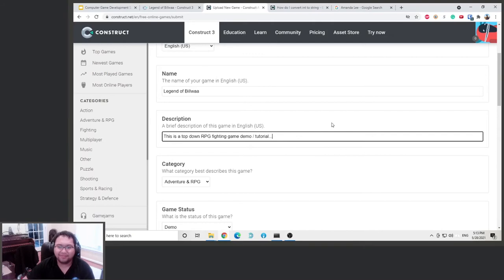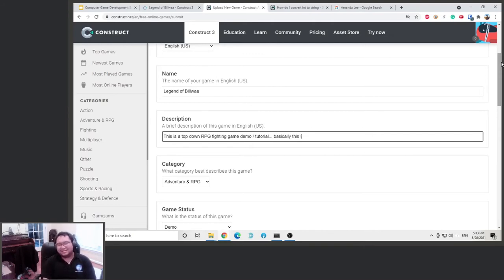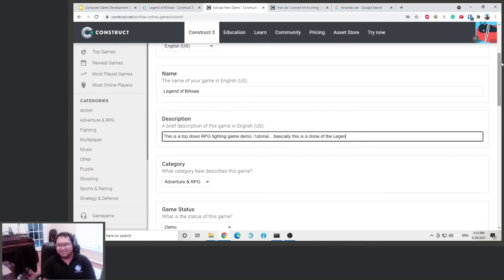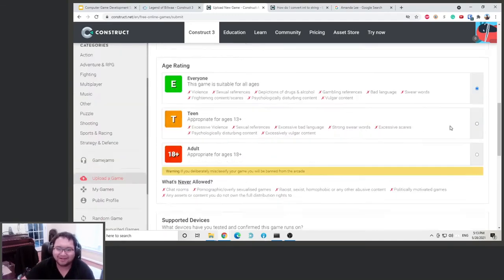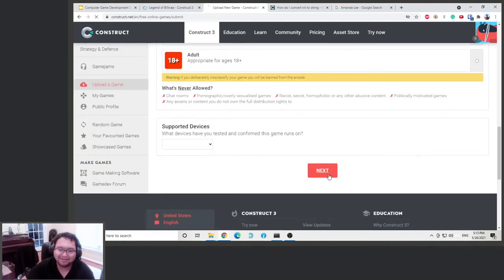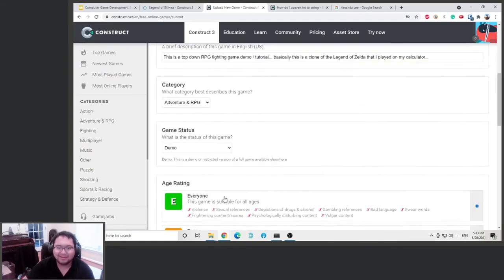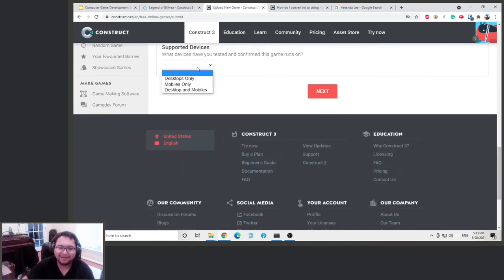So take more stuff here. Basically this is a clone of the legend of Zelda that I played on my calculator. Right there. Okay, it's a hundred character now. Okay, publish it. All right, support device, we play this on desktop. Okay, next.